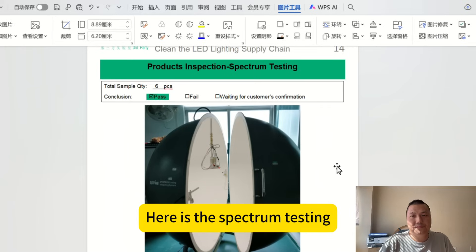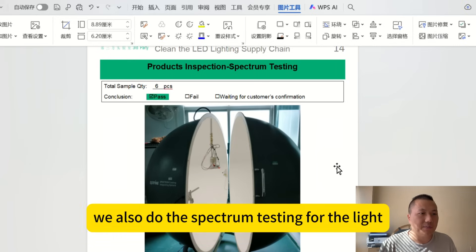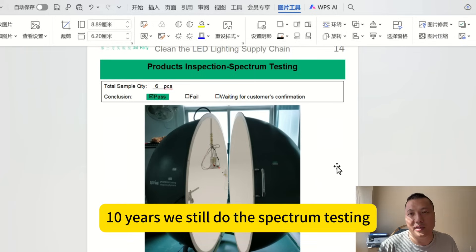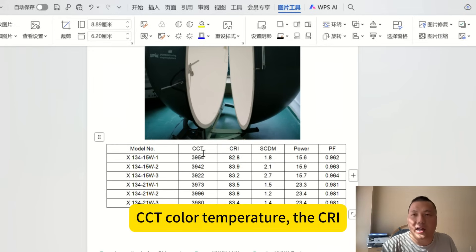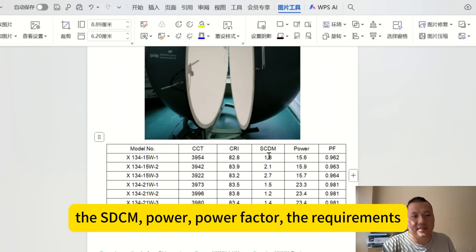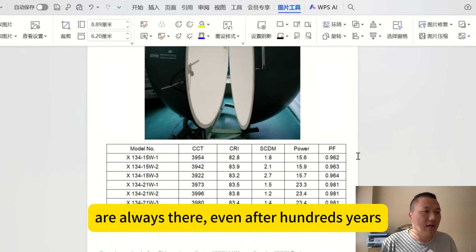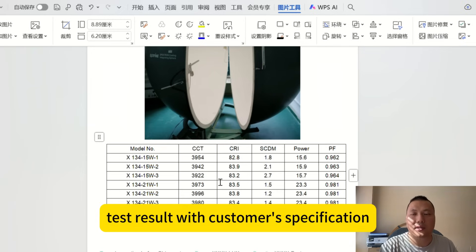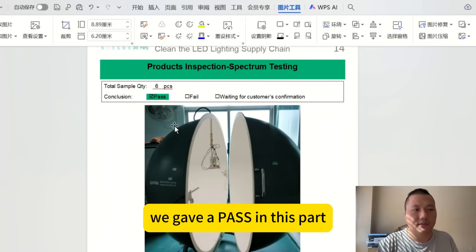Here is the spectrum testing. As I mentioned, in 2020 we did spectrum testing for LED lights, and we still do it in 2025 — I expect we'll still be doing it in 10 years or more. The CCT color temperature, CRI, SDCM, and power factor requirements will always be there. We checked all test results against the customer's specification, and all data were within tolerance, so we gave a pass for this part.